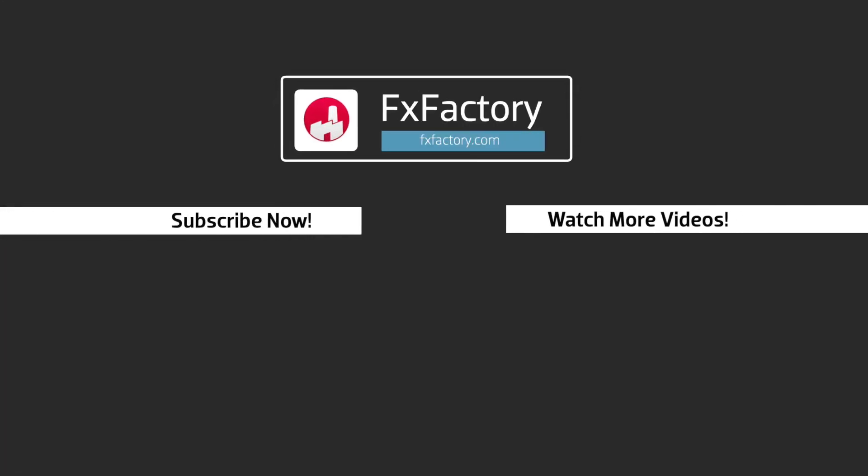FX Factory offers a huge selection of great effects, and if you don't have them yet, I suggest you go try them out at FXFactory.com. Subscribe to this channel for more great videos every week.